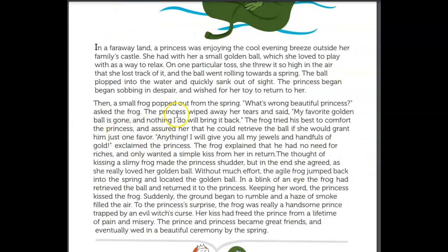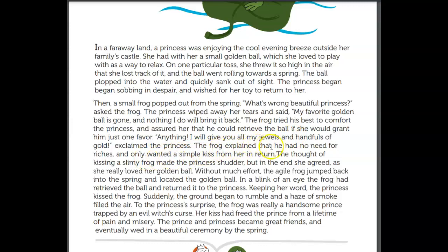Then a small frog popped out from the spring. 'What's wrong, beautiful princess?' asked the frog. The princess wiped away her tears. 'My favorite golden ball is gone and nothing I do will bring it back.' The frog tried his best to comfort the princess and assured her that he could retrieve the ball if she would grant him just one favor.